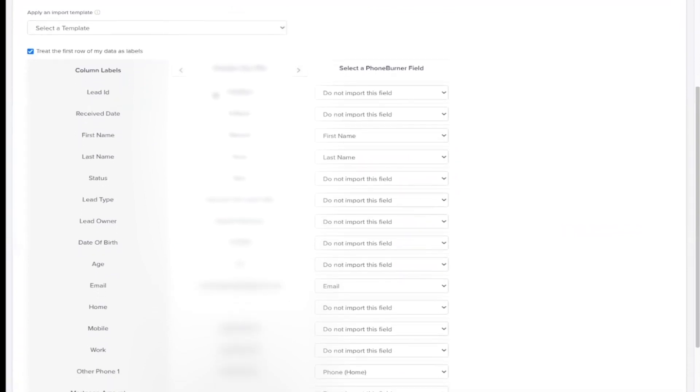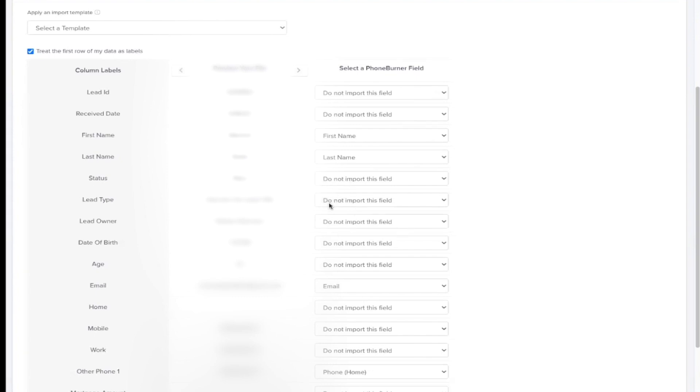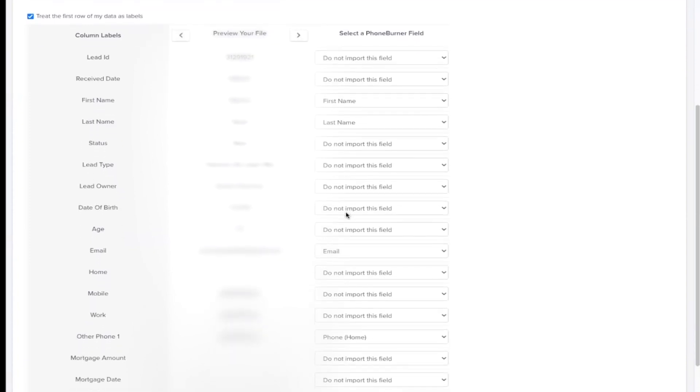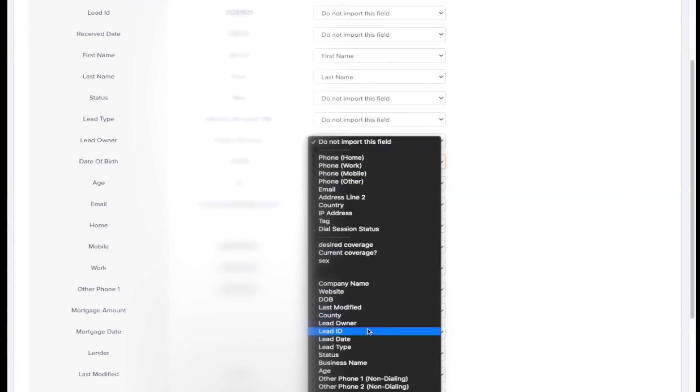So as you can see my lead ID, received date, the first name, last name, status, lead type, lead owner, date of birth. Now, obviously, I don't need all of that information when I'm dialing these clients. So you'll see over here on the right hand side, you're going to select what fields you want them to import while you're dialing your clients. So this information will pop up. So obviously, I don't want received date. I do want their first name. So it's already auto matched it. And here they auto match their last name. I don't need the status of lead. I don't need what type of lead it is. I don't need the lead owner. I do want their date of birth. So I'm going to go down here and find date of birth.